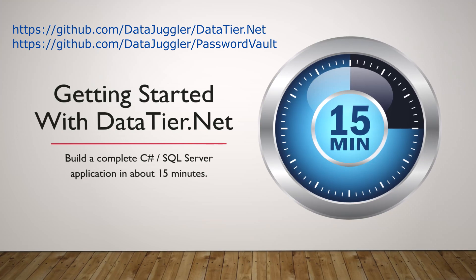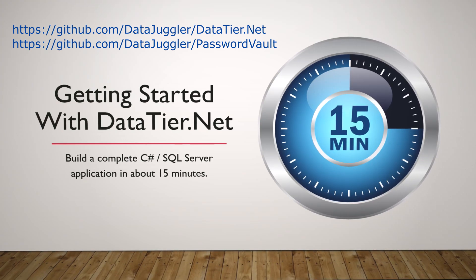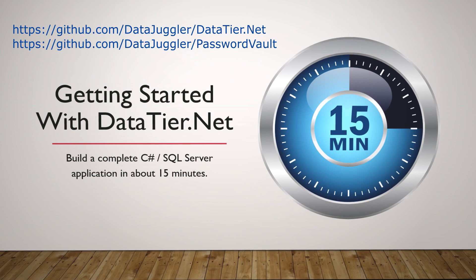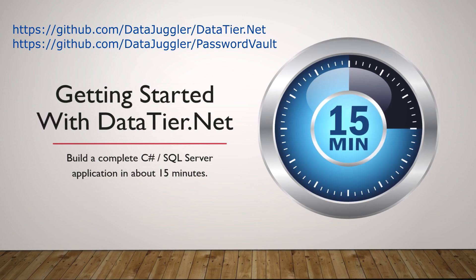All right, let's get started. We're building a complete application in 15 minutes using open source project DataTier.NET.